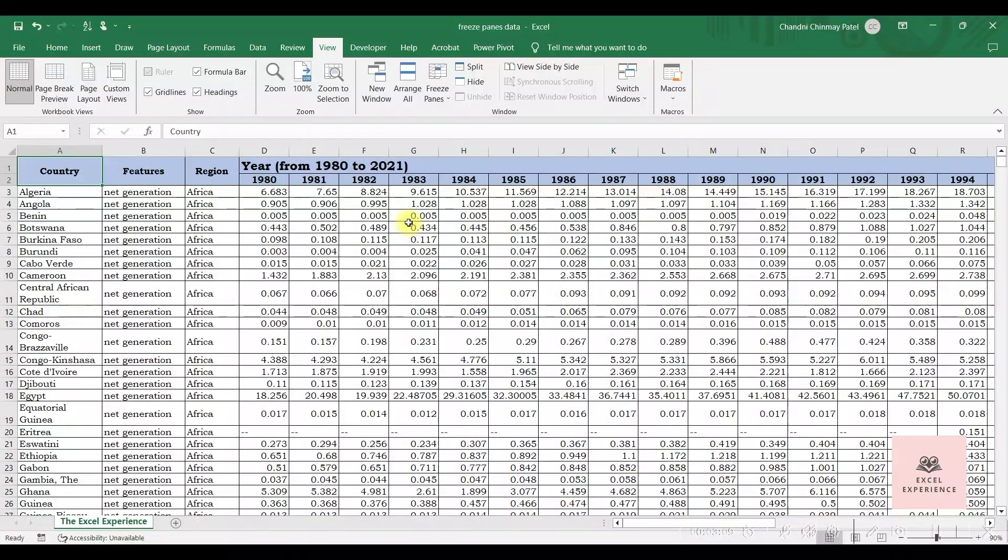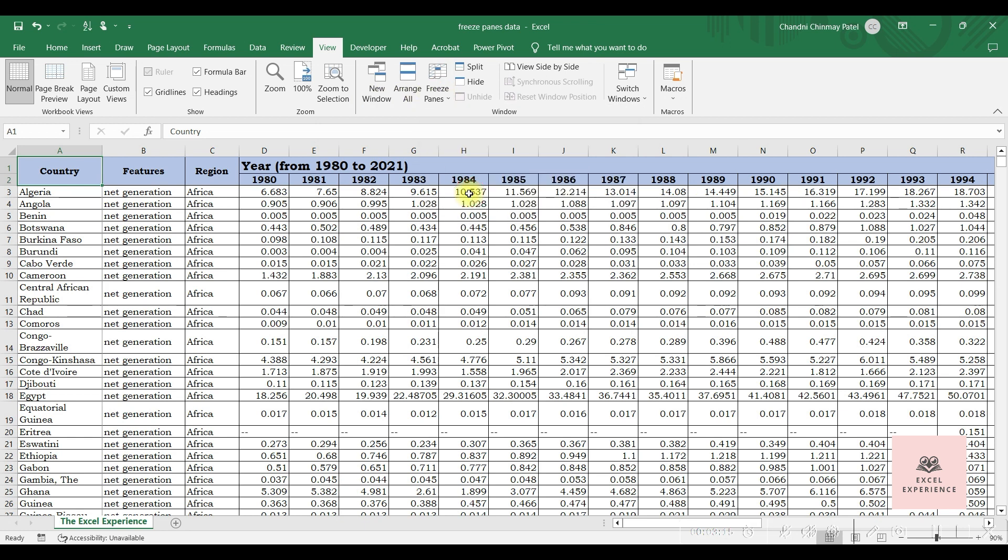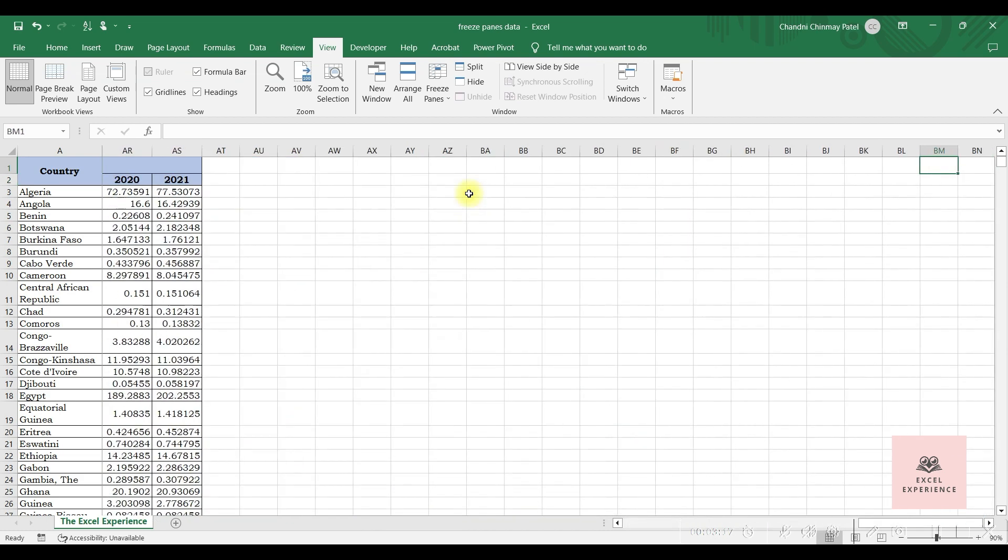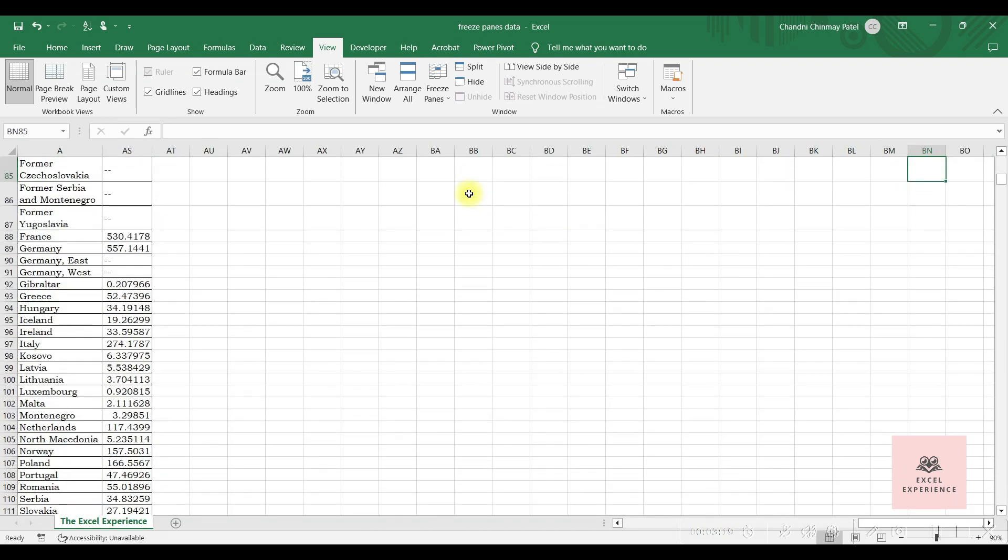Same way, Freeze First Column. If you want to freeze only the first column, click on Freeze Panes and click on Freeze First Column. And it will freeze your leftmost column only.